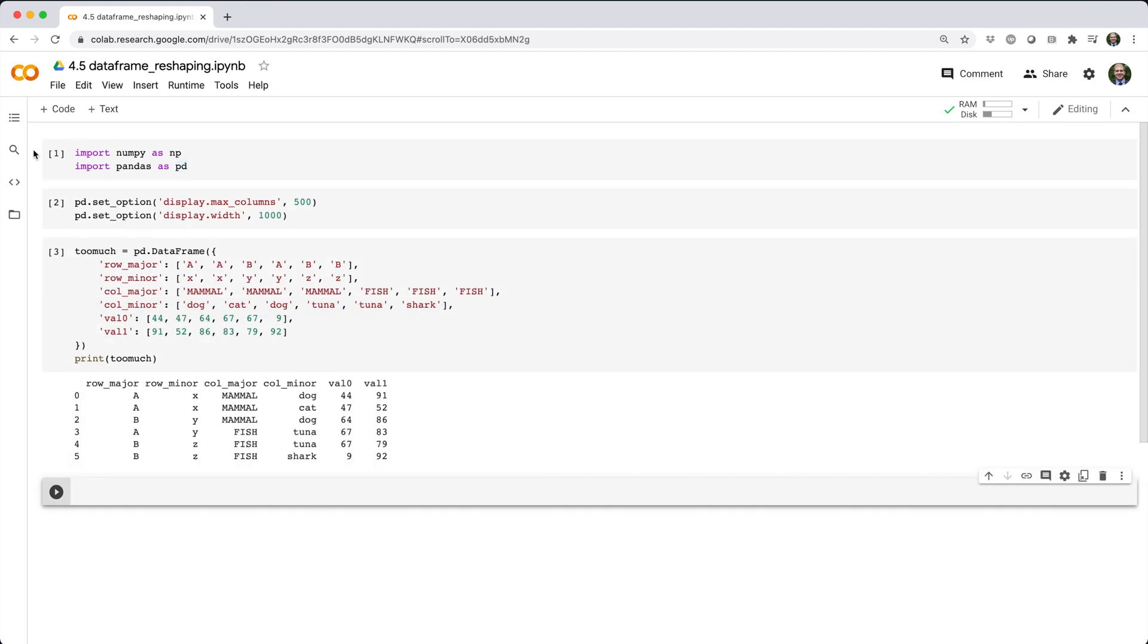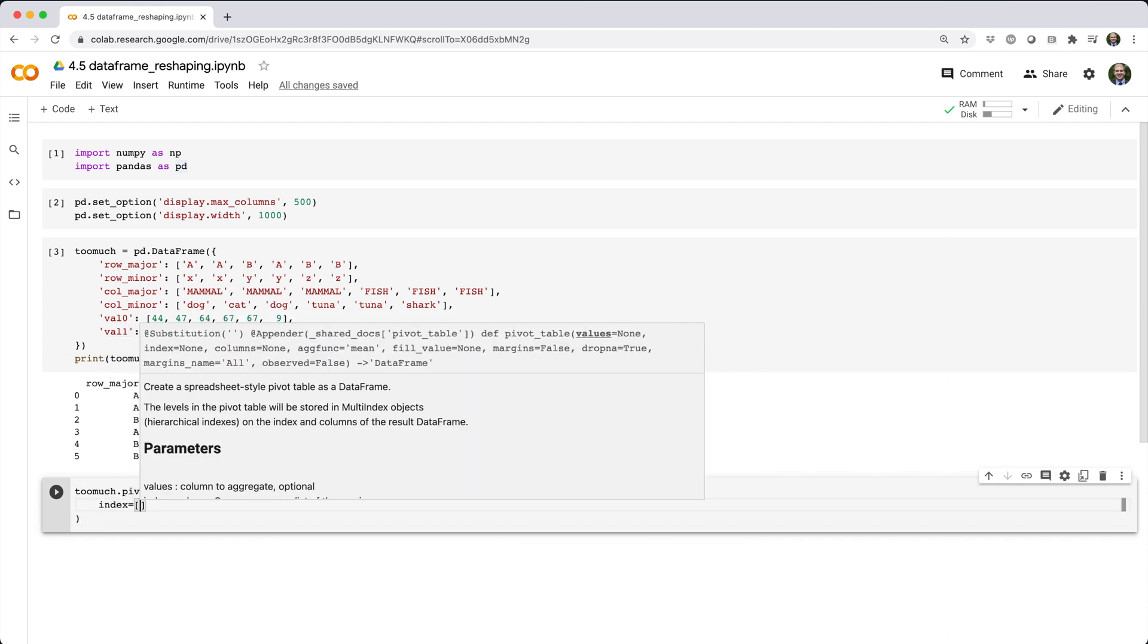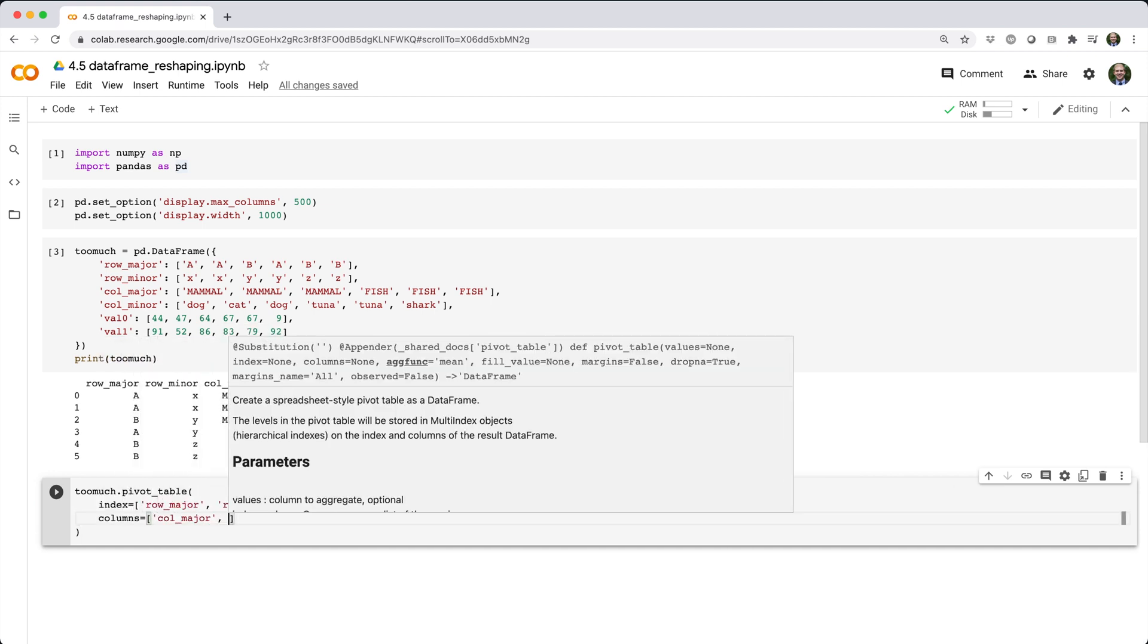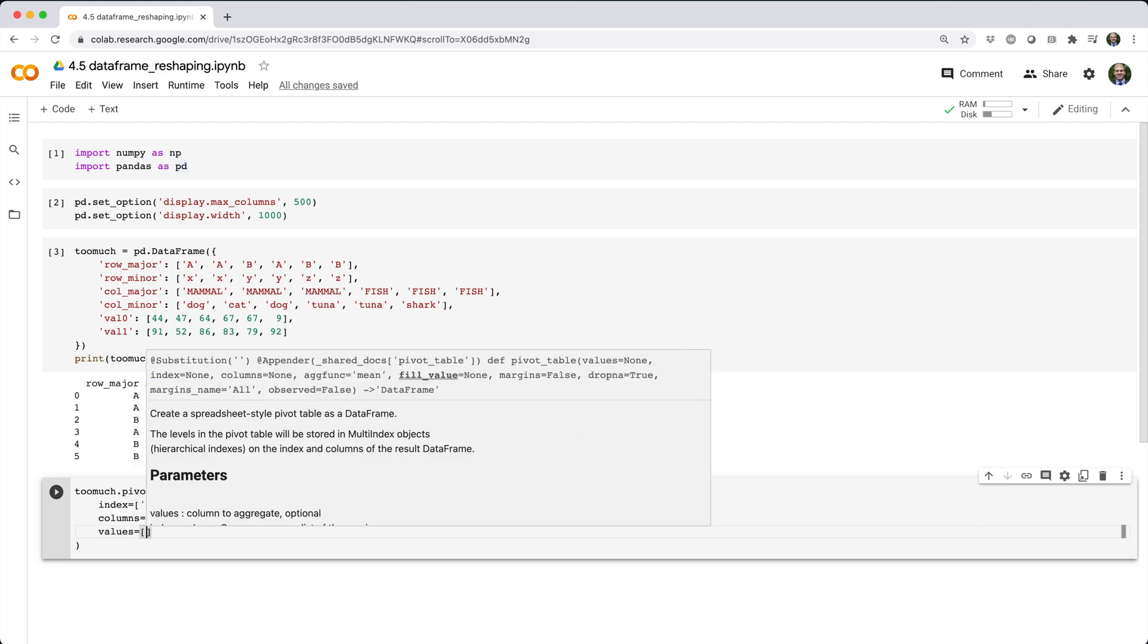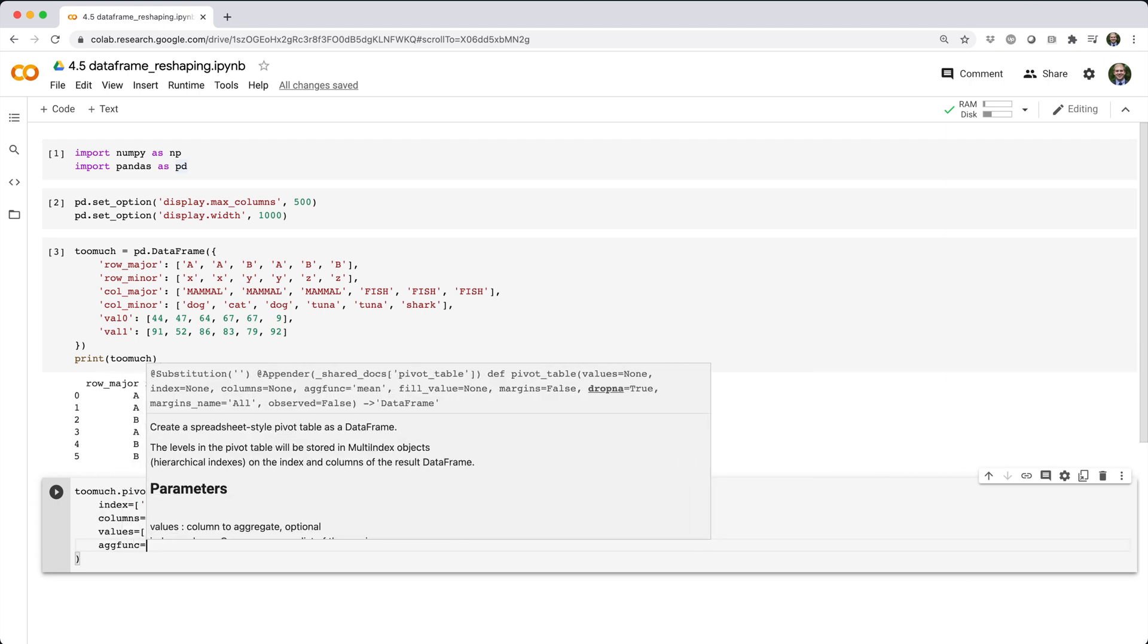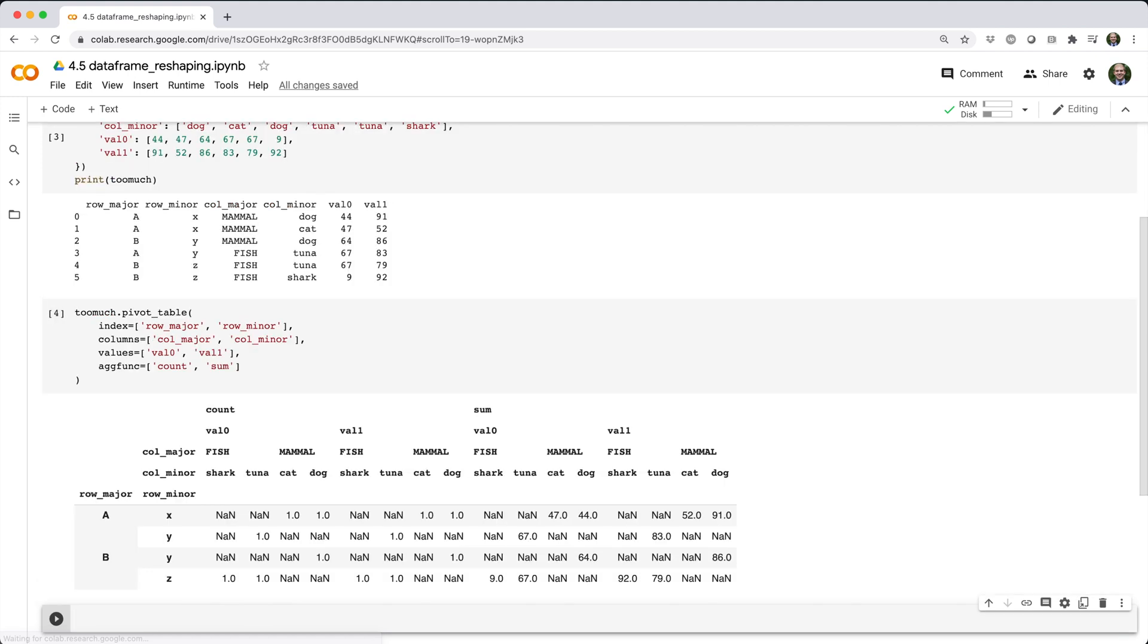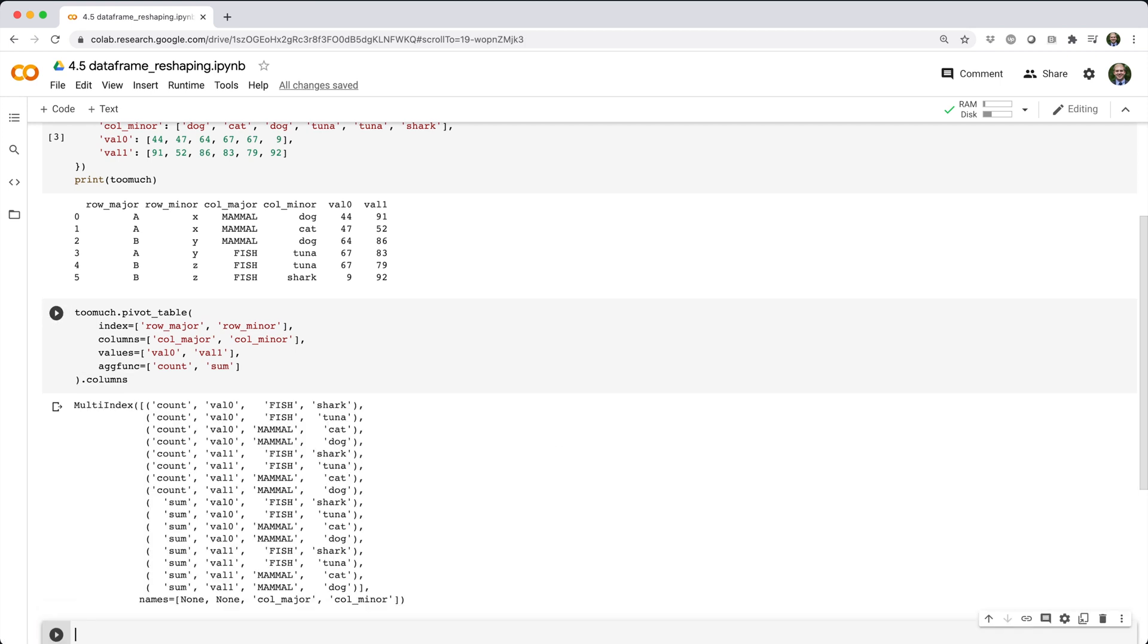As you could probably guess, pandas supports this kind of pivot operation using multiple columns for the row index, column index, and values. So, if you have input data like this, you can do crazy stuff like this. By the way, my column index in this data frame has four levels, which is pretty nuts.